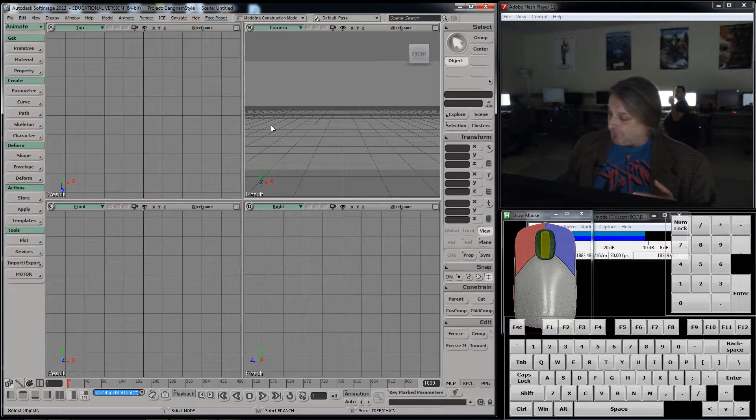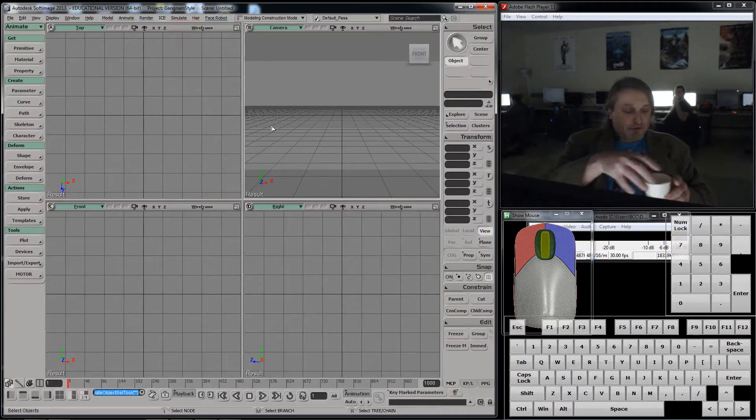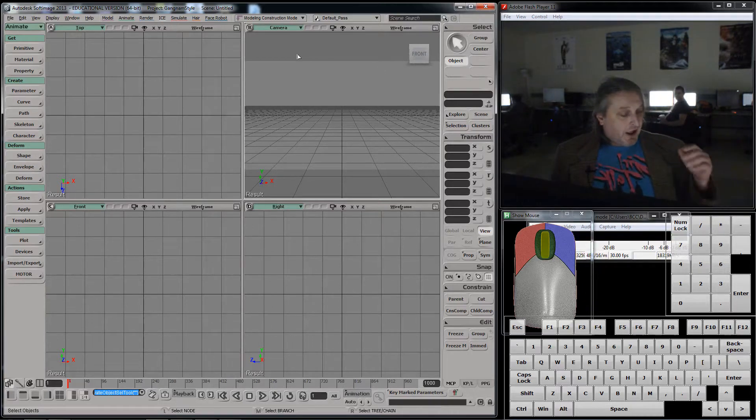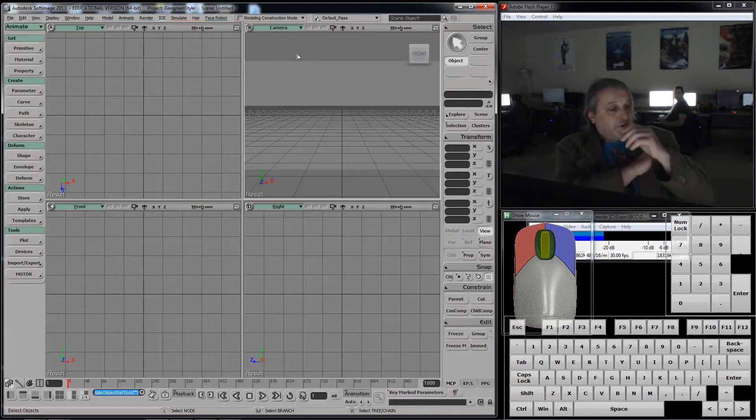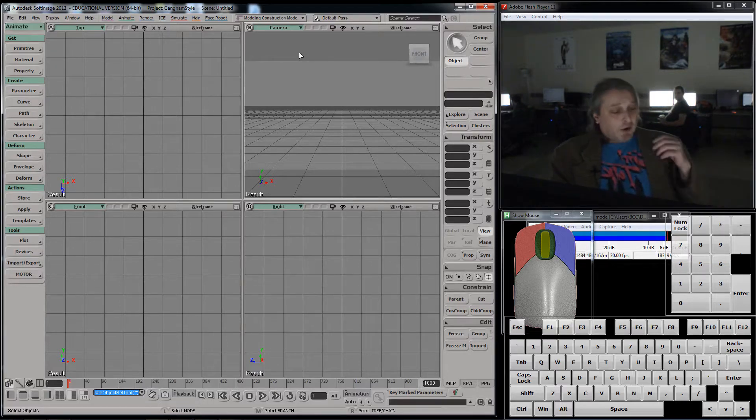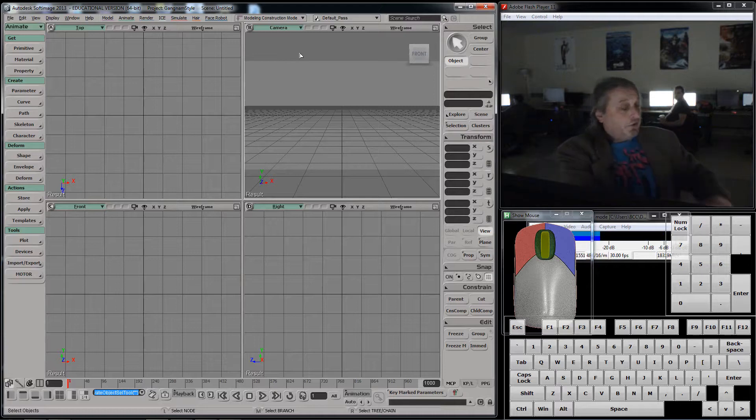Like if I'm reaching for a cup here, let's say, I don't think like rotate this, then rotate this, then rotate this, then grab that. What I do is I see it and I move this towards it.